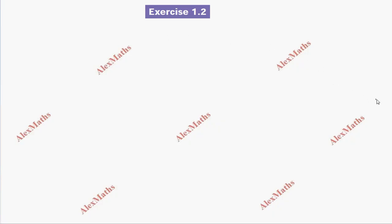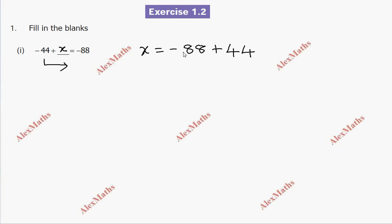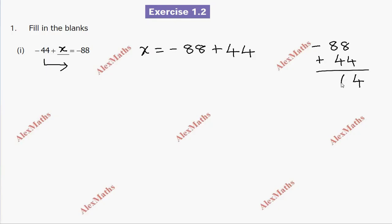Hi students, this is Alex. In this video we back up around question number 1, fill in the blanks. First: minus 44 plus one blank equals minus 88. We move minus 44 to the other side, so x equals minus 88. The peri number operation is subtraction, the sign is negative. Eight minus four is four, giving answer minus 44.